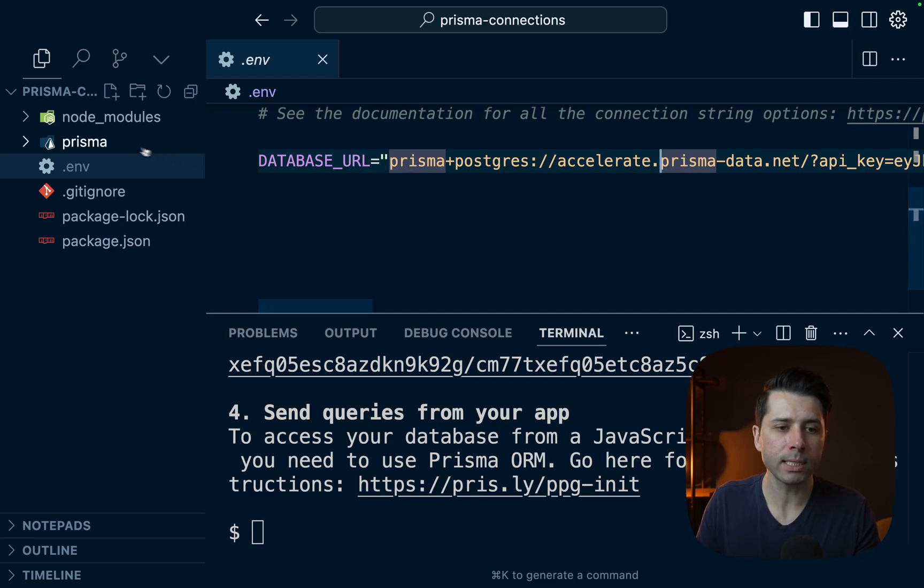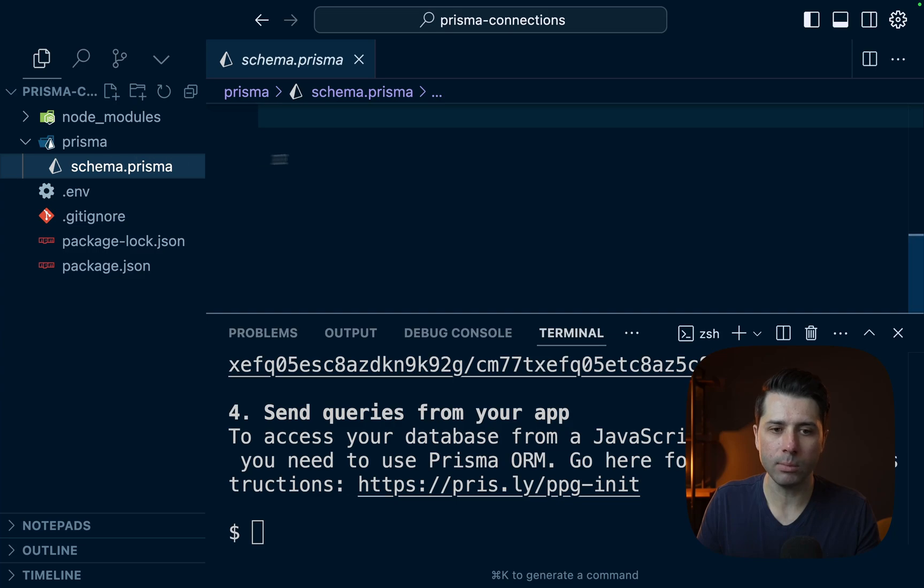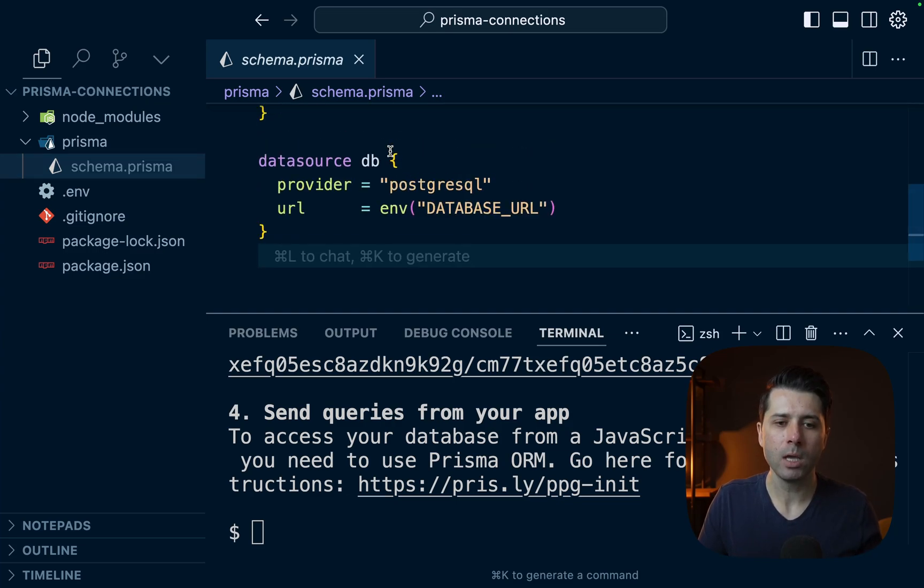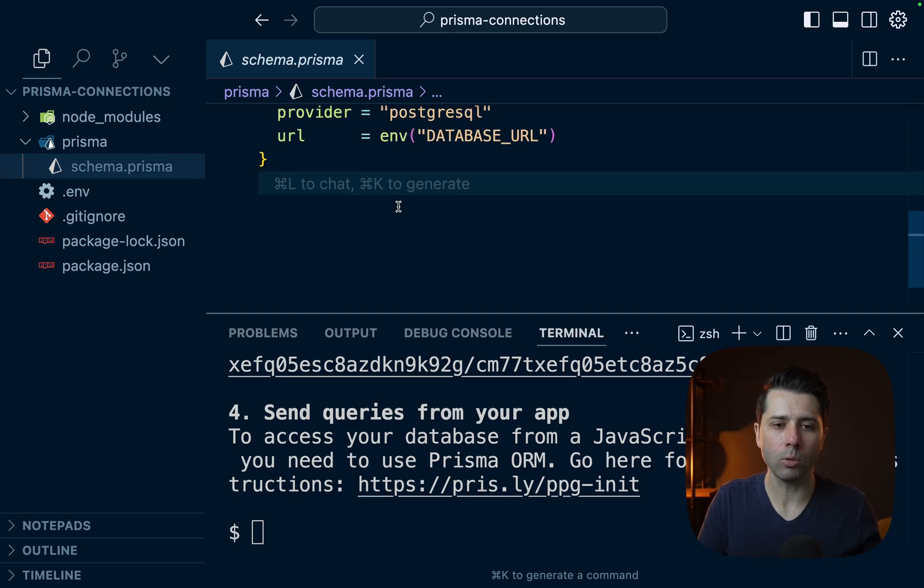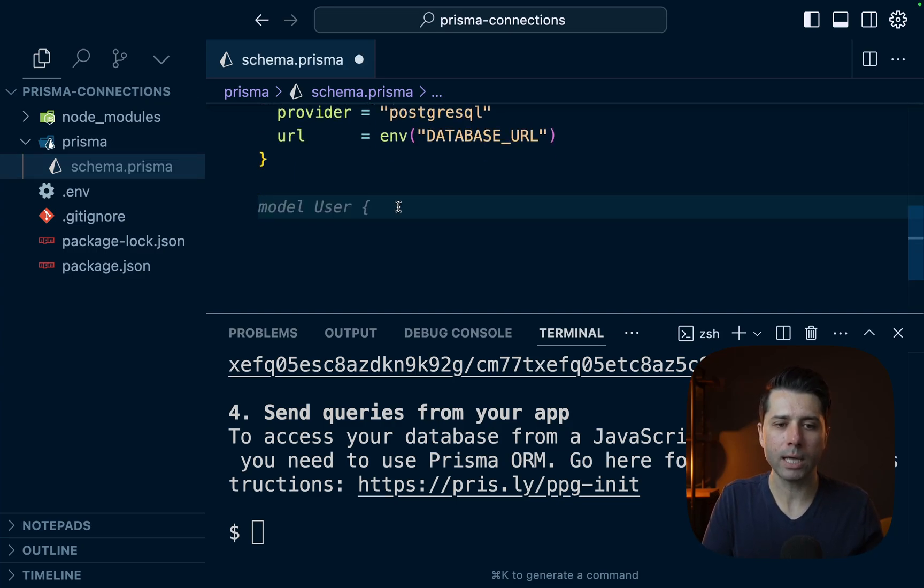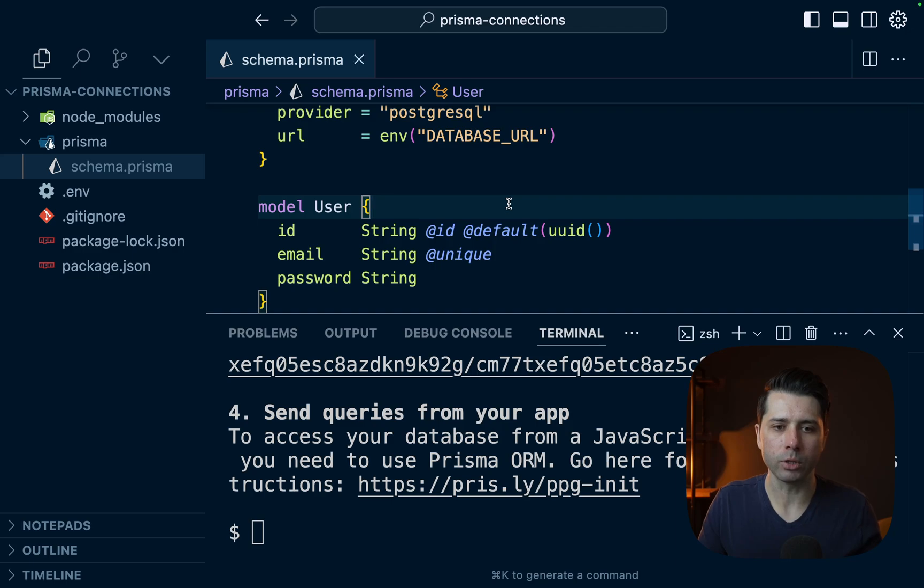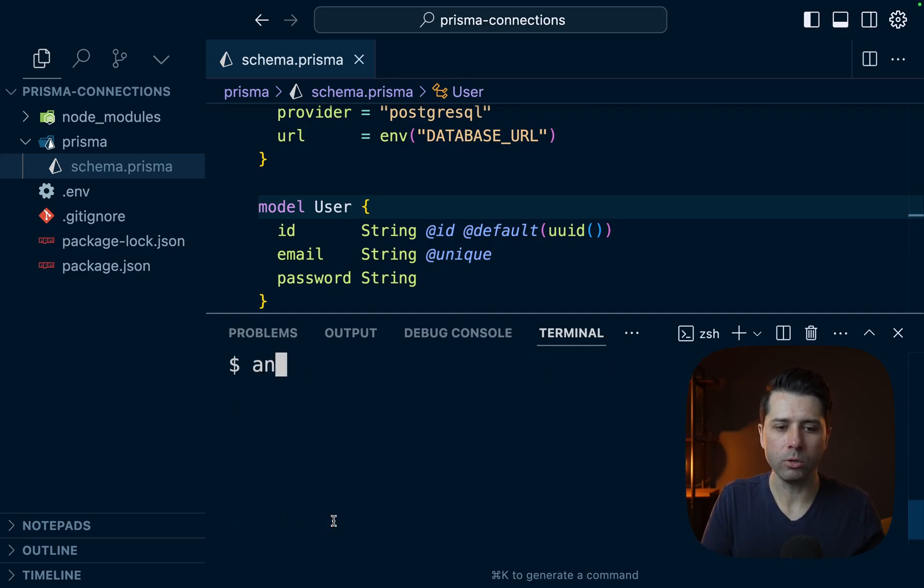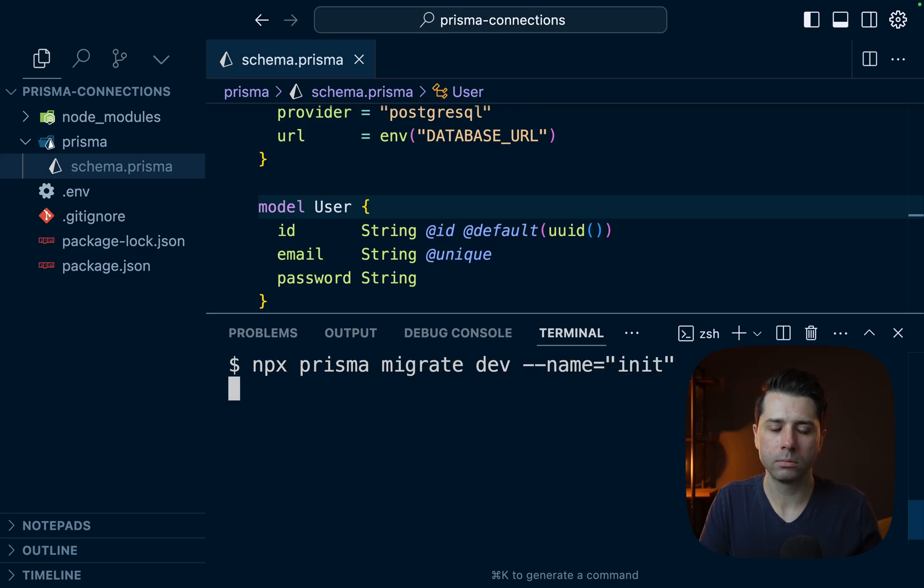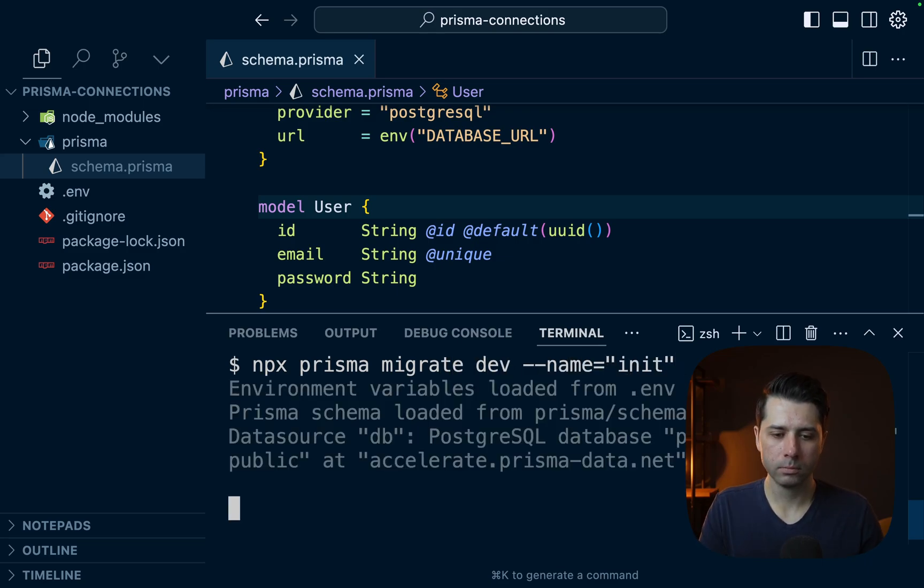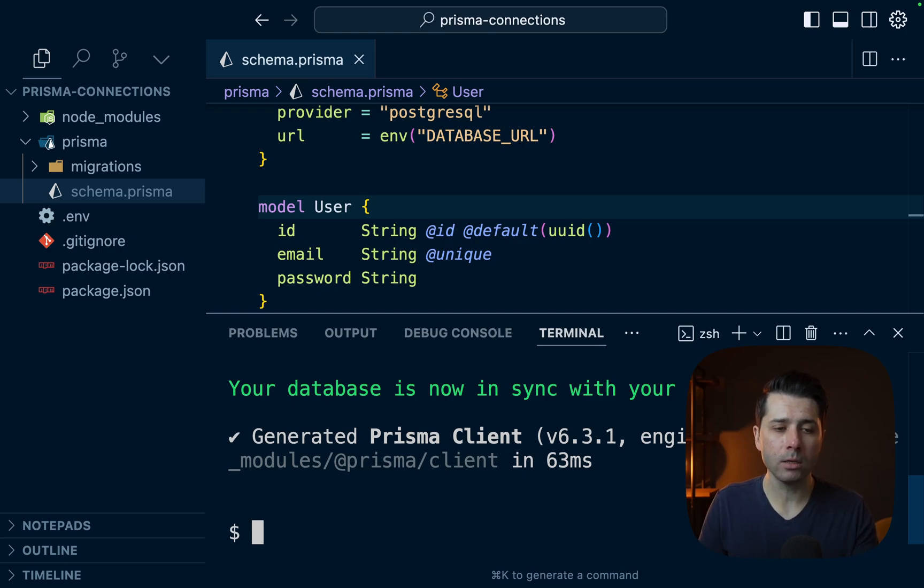First, though, let's get a migration going. So let's go to schema.prisma. We have got our Postgres database URL there. Let's have a model. We'll just do user for now. Just something simple to get us going. Then let's do npx prisma migrate dev. Name can be init. All right. It looks like the migration is in.